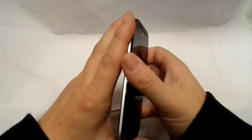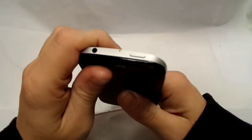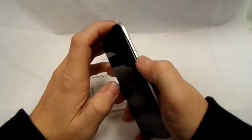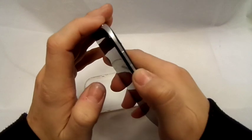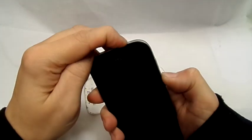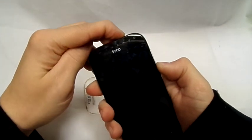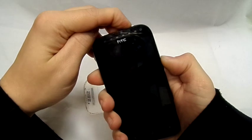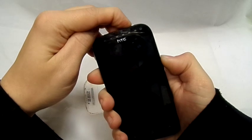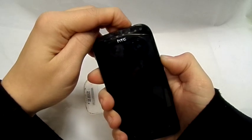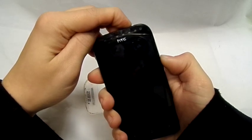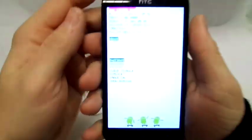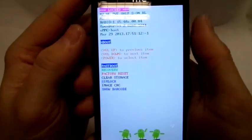What you do is hold down the power button and the volume down—press the volume down first and then the power button. You hold them down and wait for a screen to come up. There you go, and this is the screen that comes up.